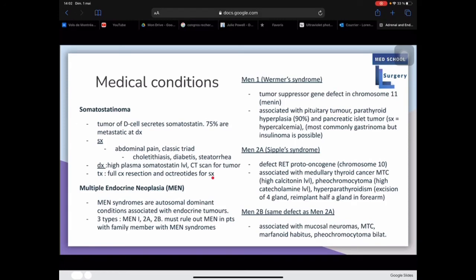Multiple endocrine neoplasia (MEN) syndromes are autosomal dominant conditions associated with endocrine tumors, with three types: MEN1, type 2a, and type 2b. Always rule out MEN syndromes in patients with affected family members. MEN1, known as Wermer's syndrome, is a tumor suppressor gene defect in chromosome 11 producing MENIN. It is associated with pituitary tumors, parathyroid hyperplasia, and pancreatic islet cell tumors. Symptoms are usually hypercalcemia; the most common tumor is gastrinoma, though insulinoma is also possible.